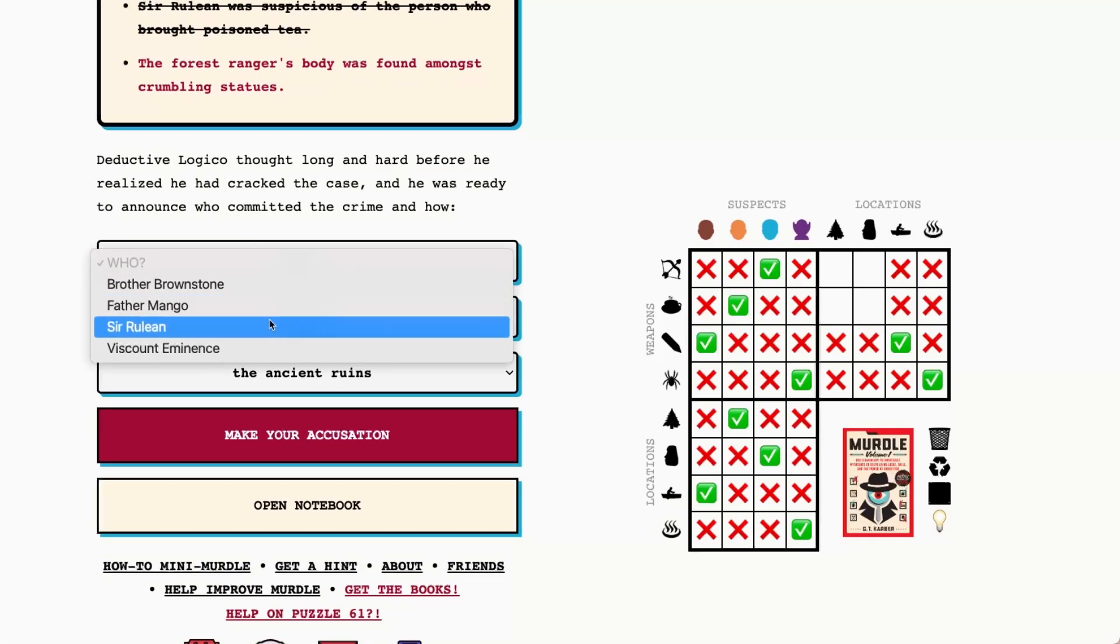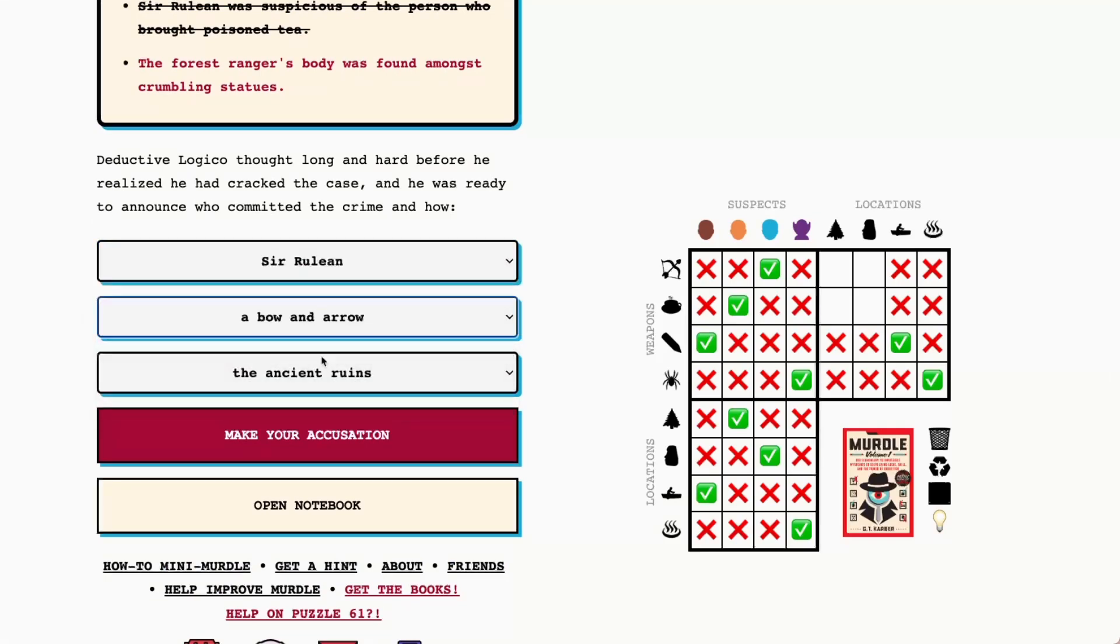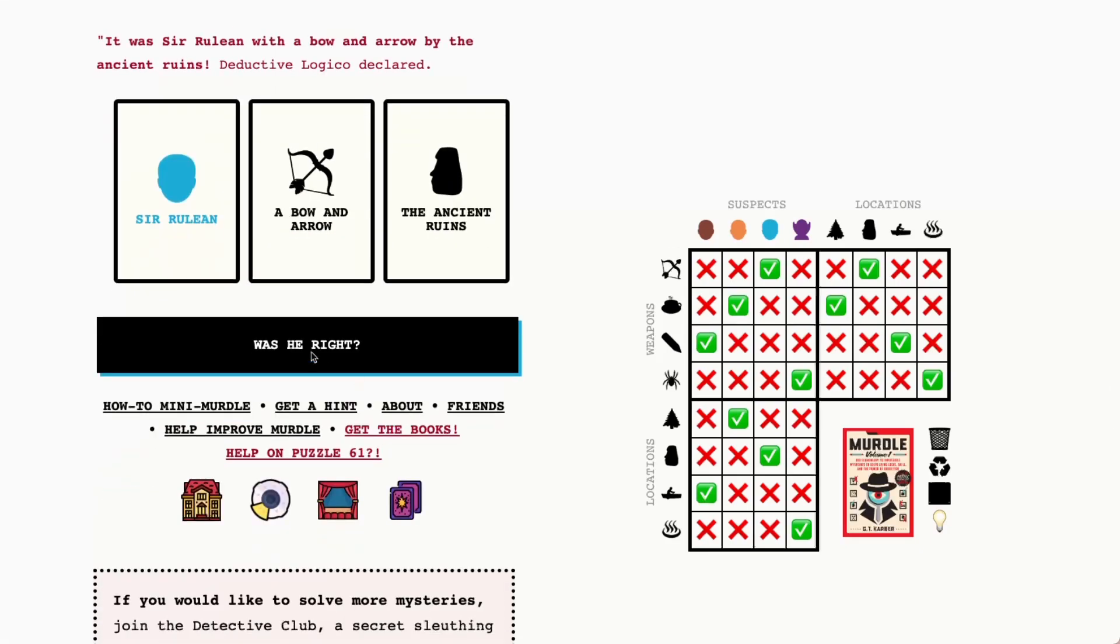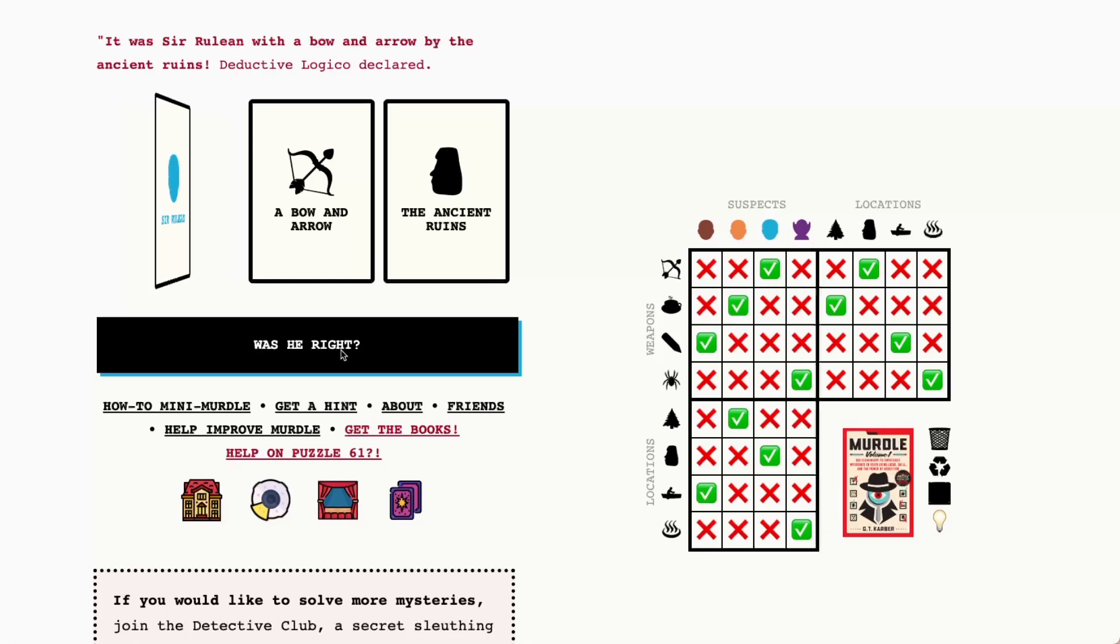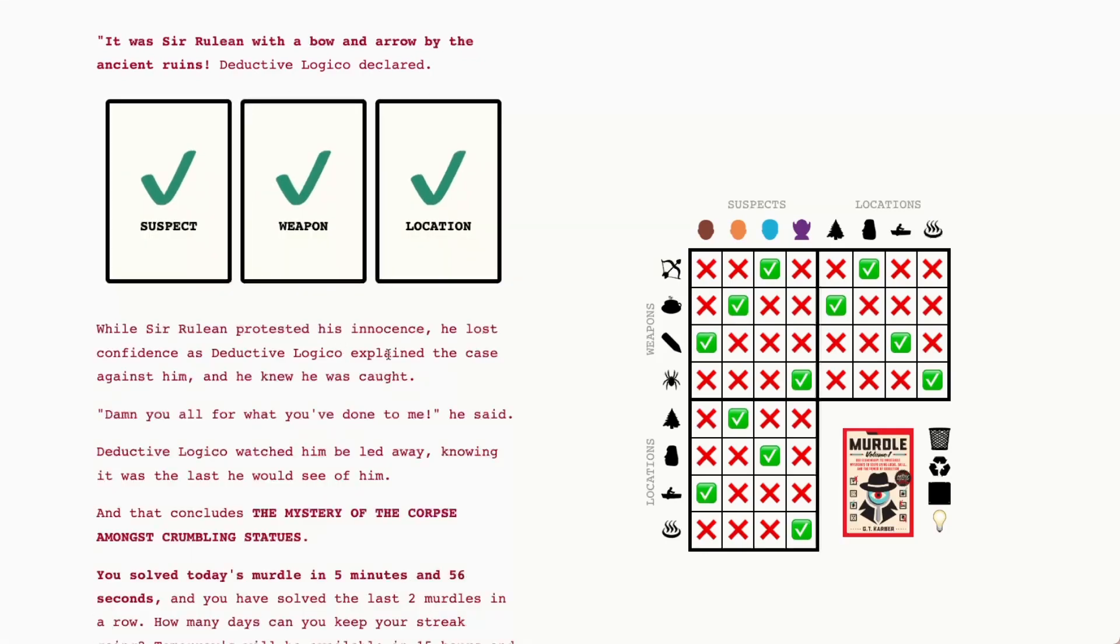So let me go ahead and mark that in, we've got Cerulean with a bow and arrow at the ancient ruins. I'm just going to take an extra two seconds and there's the completed detective's notebook. So let's go ahead and see if we were right with Cerulean, a bow and arrow at the ancient ruins. All right we were right. Thanks so much playing along with me today, I hope this was a helpful walkthrough and we'll see you tomorrow.